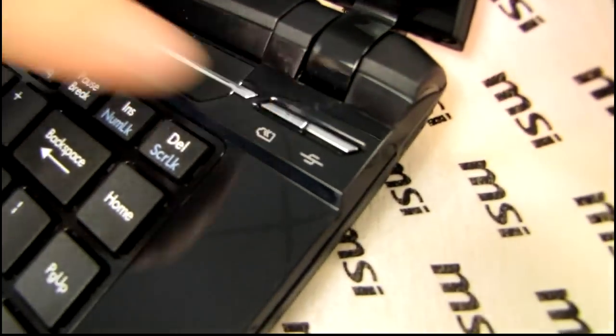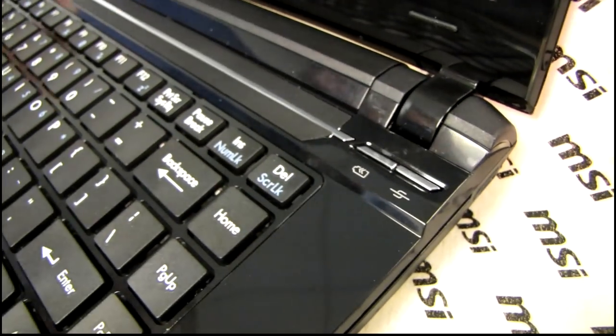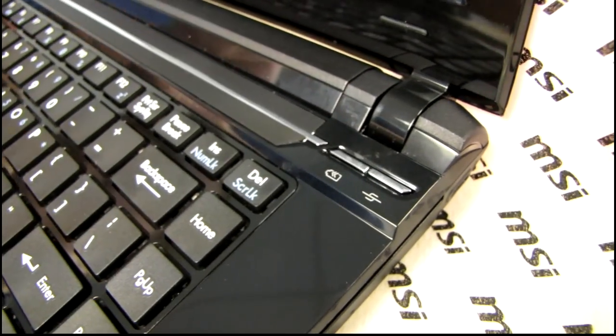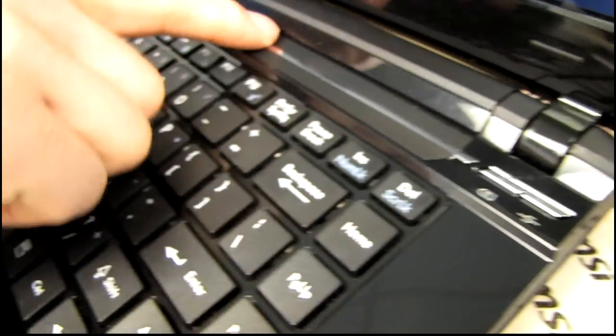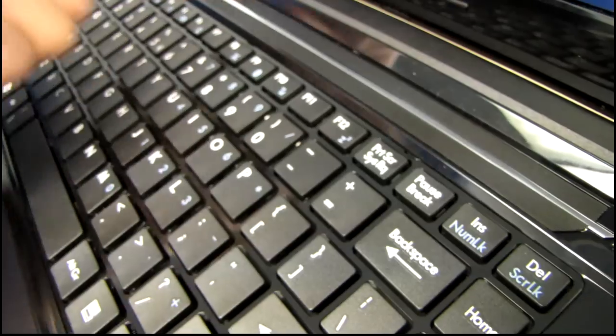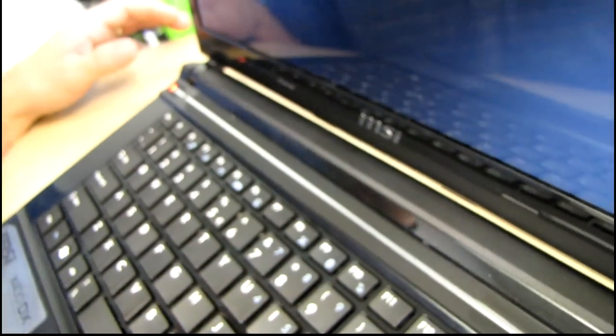So there's the turbo battery button and what else do we have in terms of interesting buttons and features? Your speakers are located here in a bar at the top of the notebook itself with a nice little chromed accent running through it. It looks quite nice.